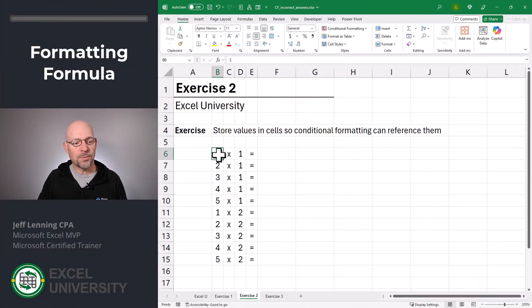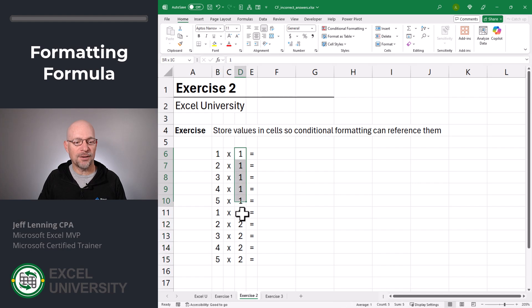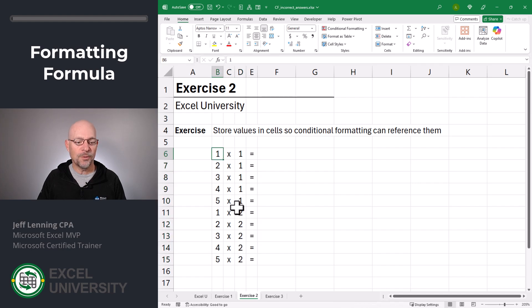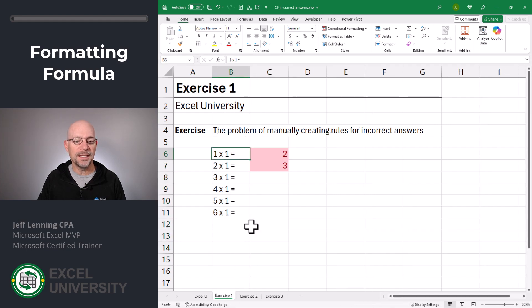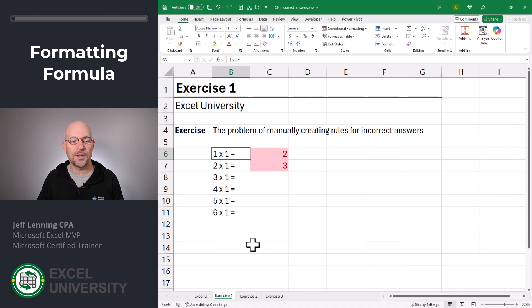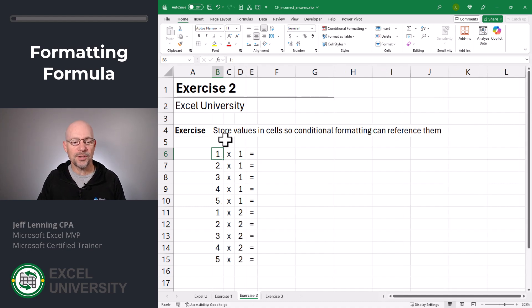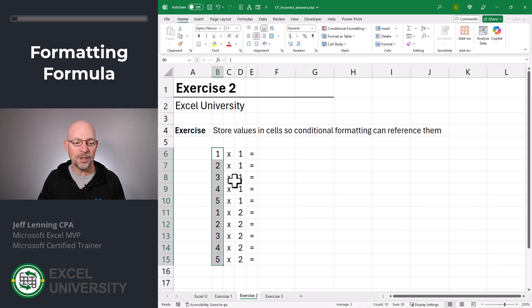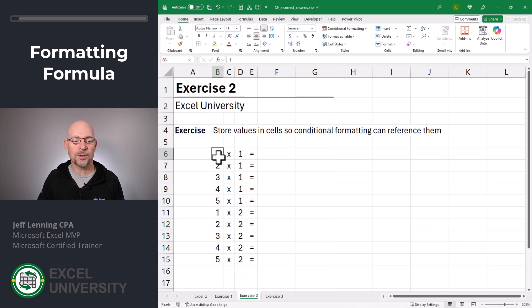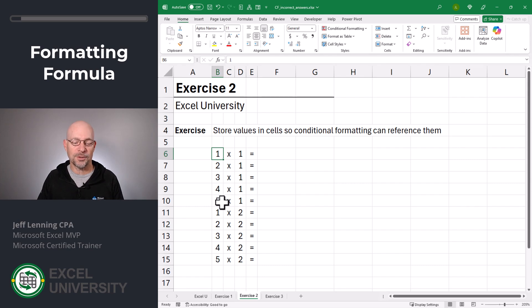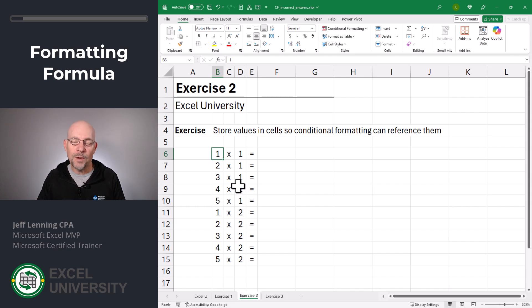Exercise two. The trick is to break the components of the formula down into individual cells. If we look back at exercise one, the entire question was contained within a single cell value. In exercise two, we can see that we've broken up the formula so that the individual components are stored in cells. That makes it much easier to write a conditional formatting rule that is applied to the entire range rather than having to write them one by one.